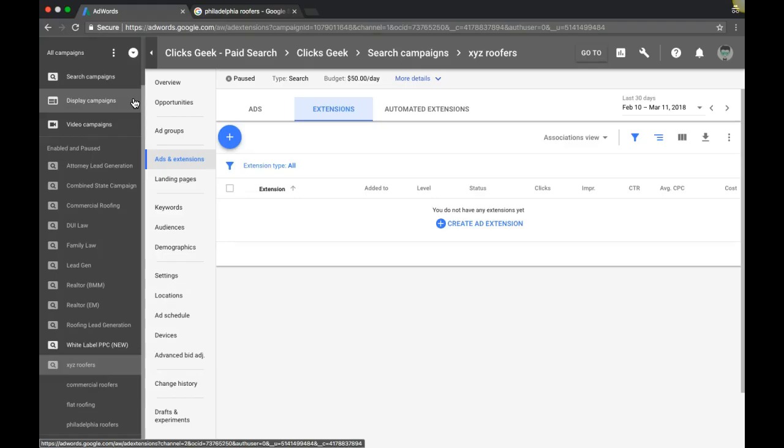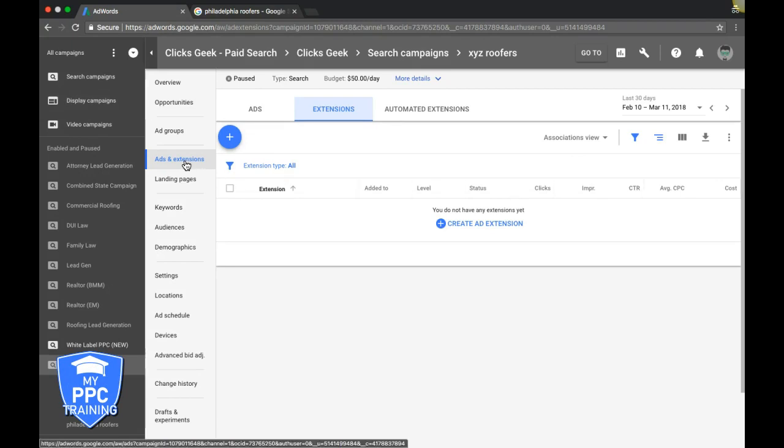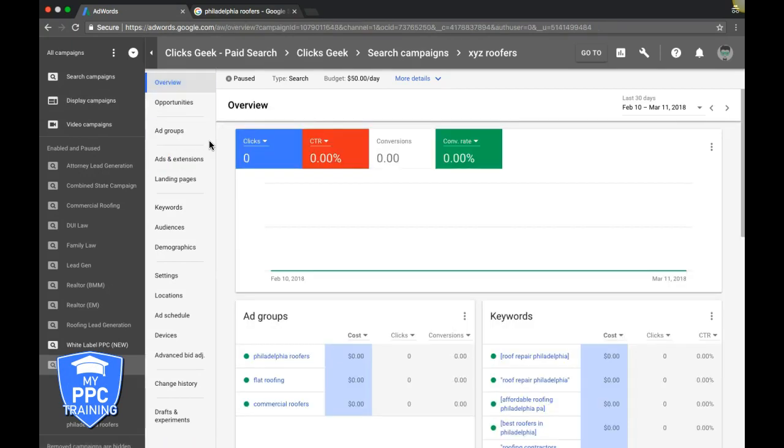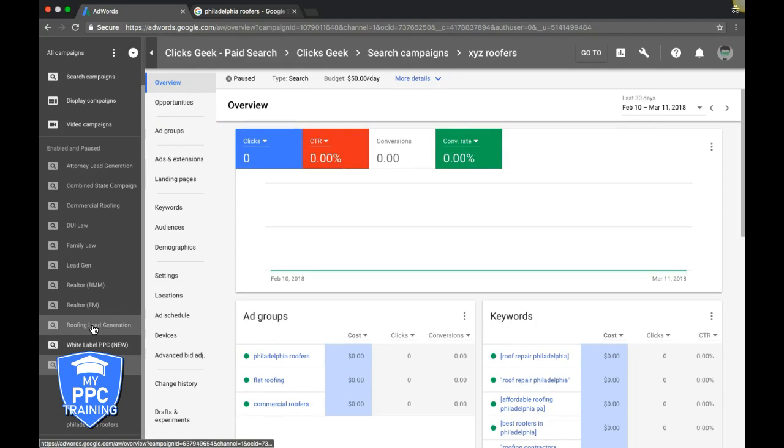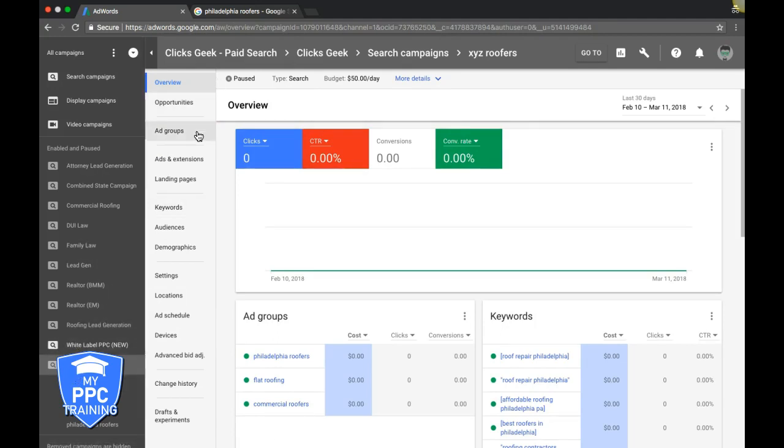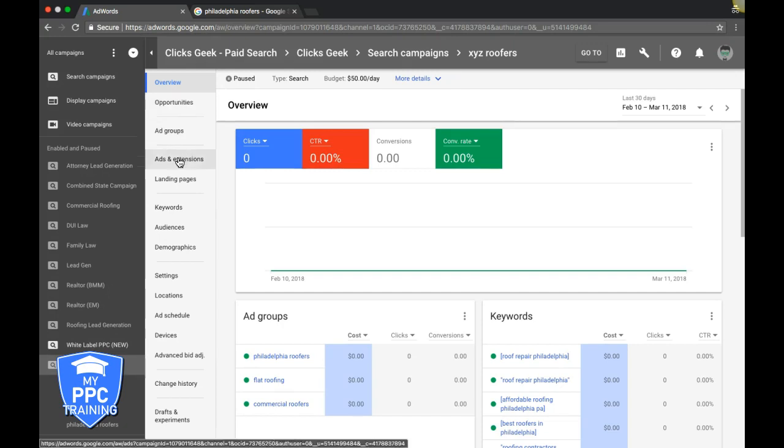We should be logged into our AdWords account. To build sitelinks in a campaign, come over to your left navigation, pick the campaign, and you should see the ads and extensions tab - that's where you'll set up sitelinks. But first, let's walk through what sitelinks are and what they look like.